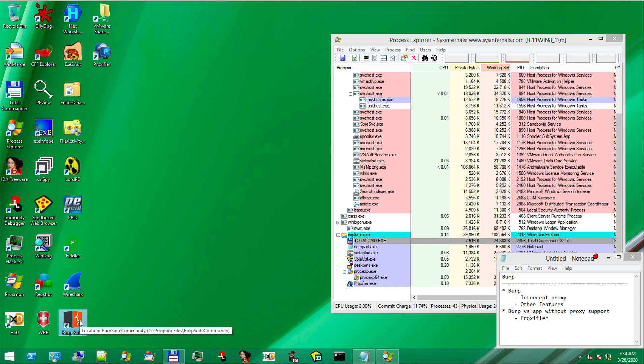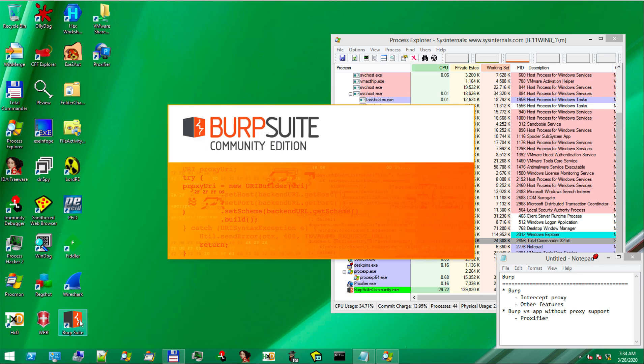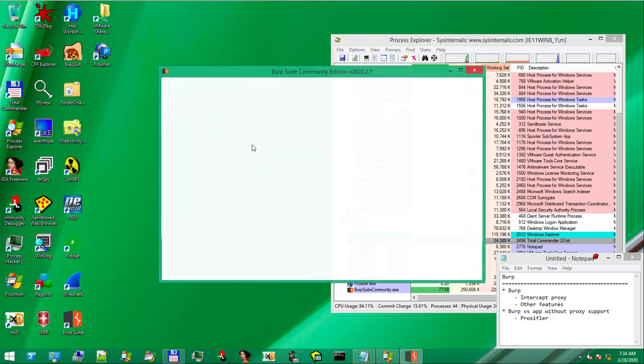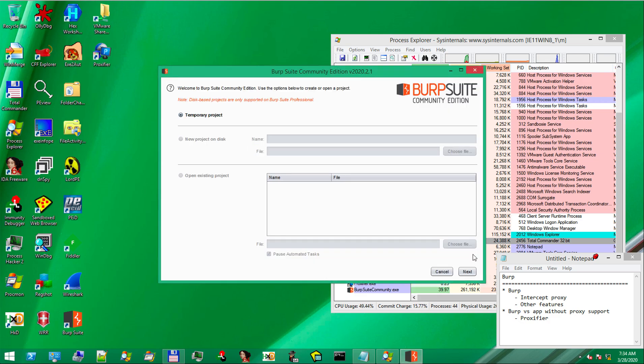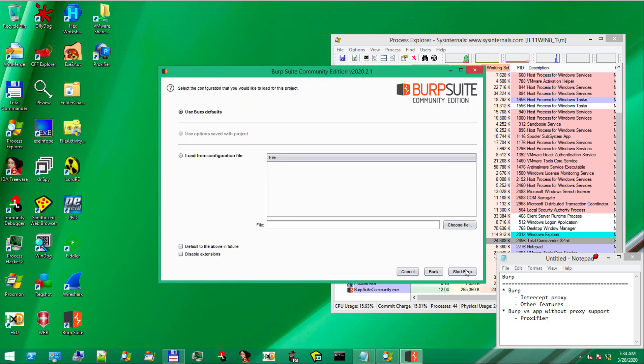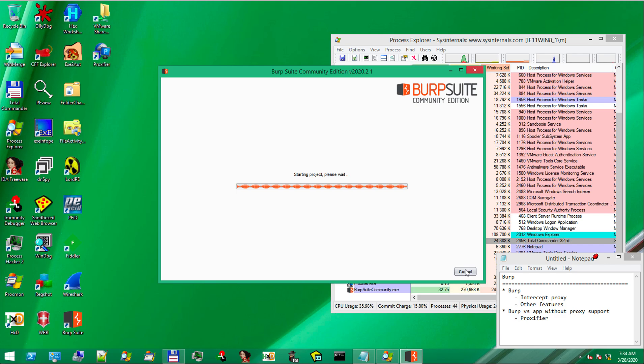In our exercises, we'll use its proxy features mostly. We're going to work with the Community Edition, which has all the features we need.